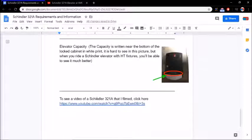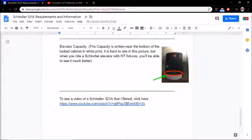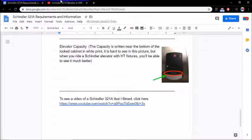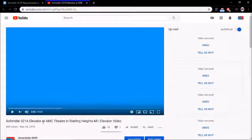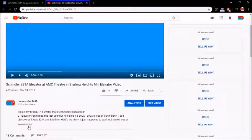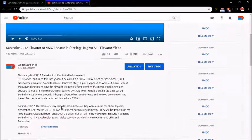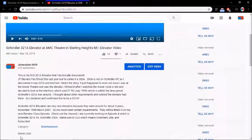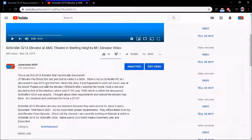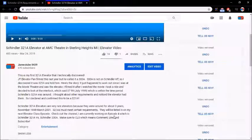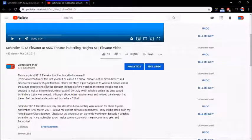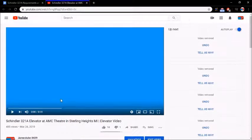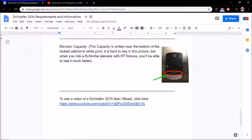And to see a video of the Schindler 321A that I filmed of one, you click here. It'll take you to this video, and this was posted last year. And I'll show you something. If you read the description, you'll see that I said that the elevator class episode 4, which is what I'm working on right now, should have been uploaded last year. And this video just shows you what a 321A would look like, and it's pretty cool.